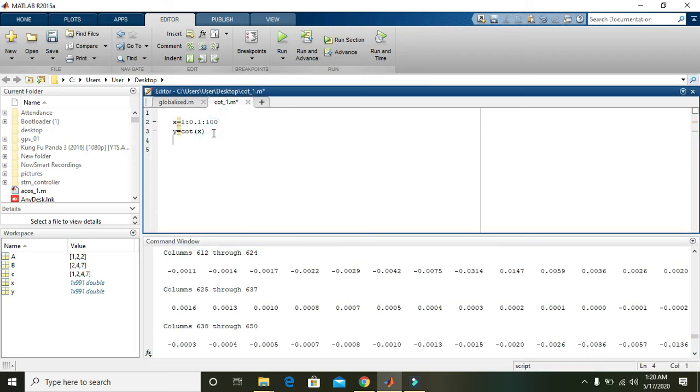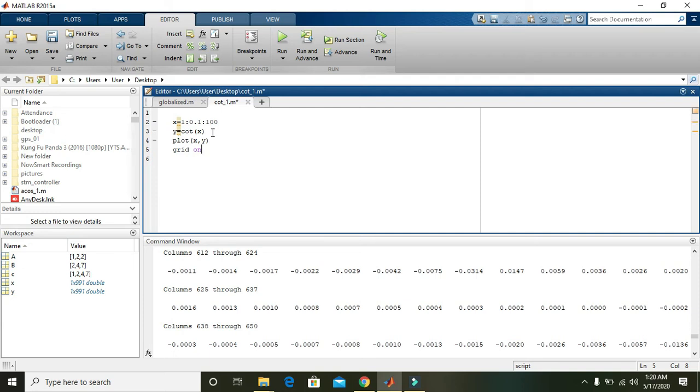In order to see it in graph, just write plot X comma Y and grid on. Grid on is actually to make the grid.